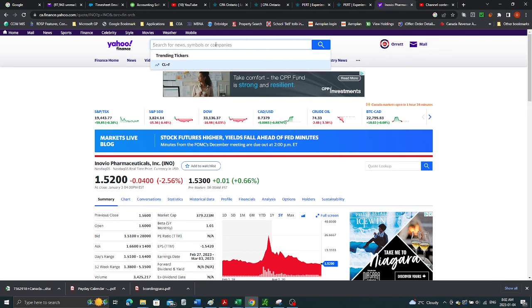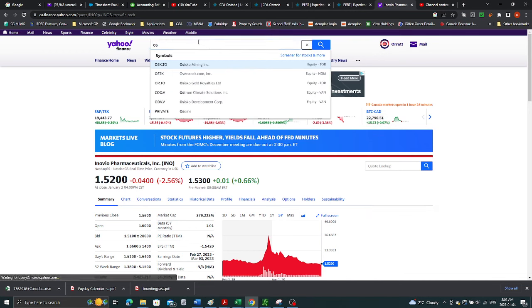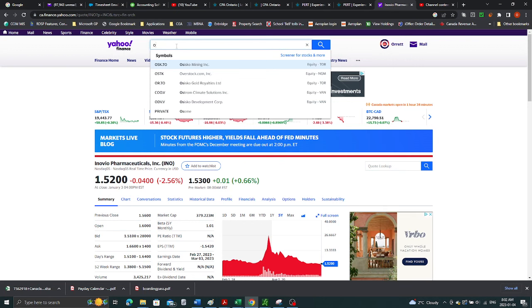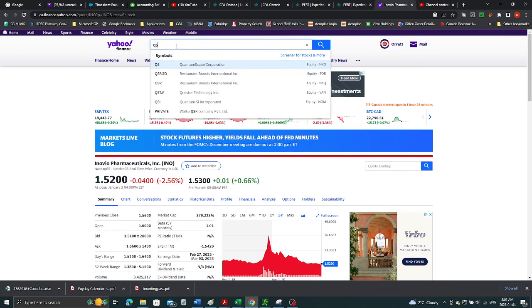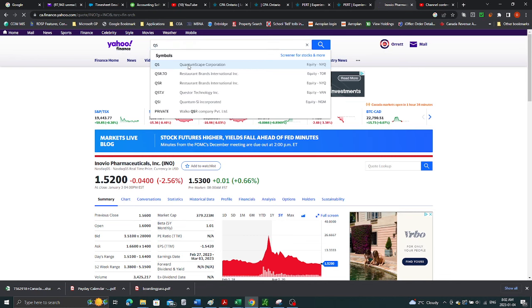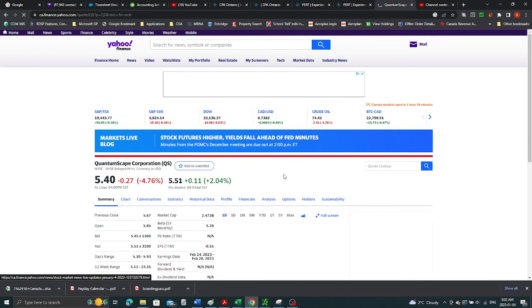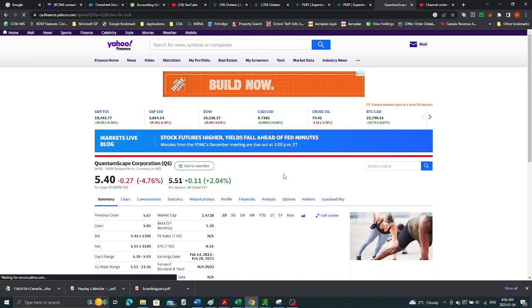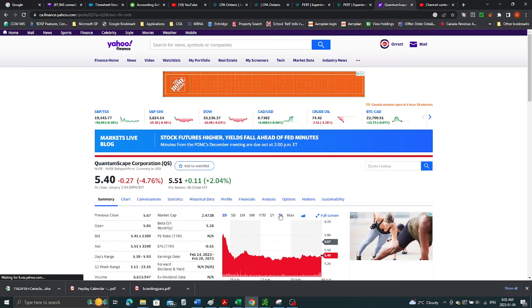QuantumScape, they're into semiconductors. Sorry, not OS but QS. They're into semiconductors. I didn't actually buy this stock, my brother did. So he was asking me the question.